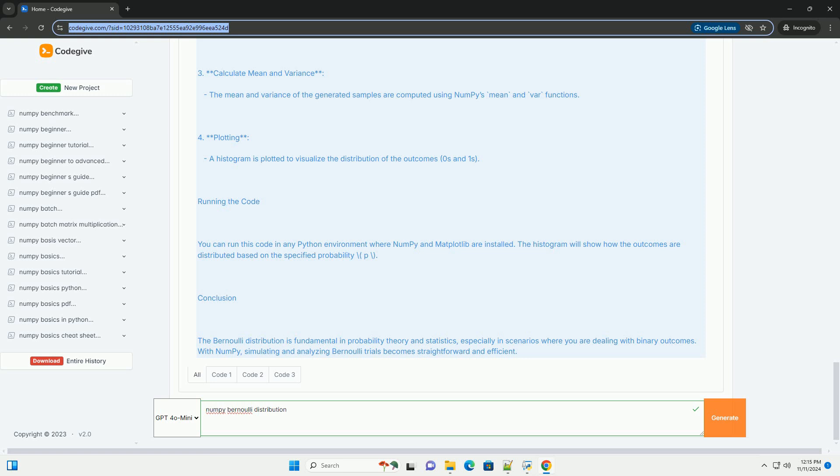2. Generate Samples - We use np.random.binomial(1, p, n_trials) to simulate n Bernoulli trials, where each trial can result in 0 or 1. 3. Calculate Mean and Variance - The mean and variance of the generated samples are computed using NumPy's mean and var functions. 4. Plotting - A histogram is plotted to visualize the distribution of the outcomes, zeros and ones.